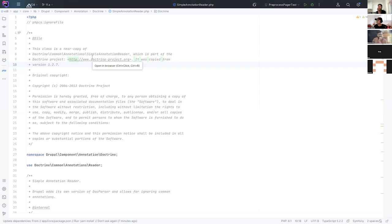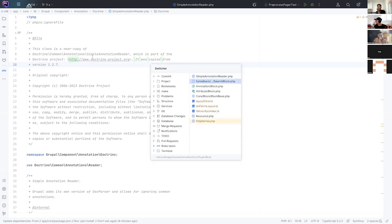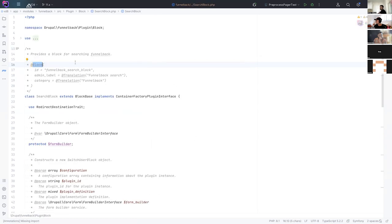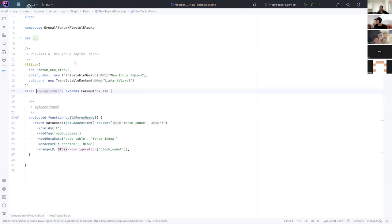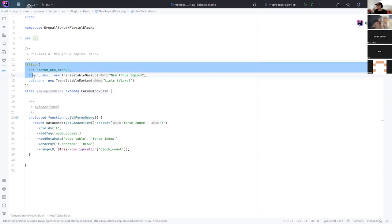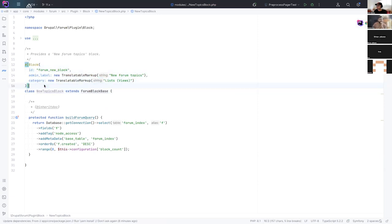With that in place in Drupal 10.2, we got our first conversion over for plugin managers and for the action and block plugins. So this is a country module that's still using the old block annotation. And this is a core module, well, soon to be a country module from forum that's using the new attribute.